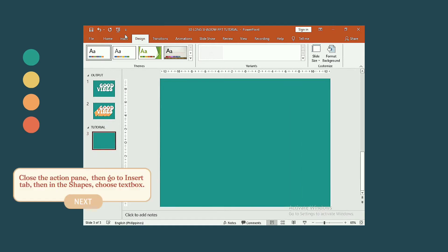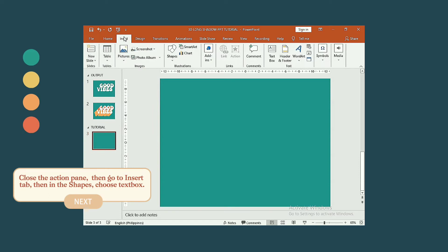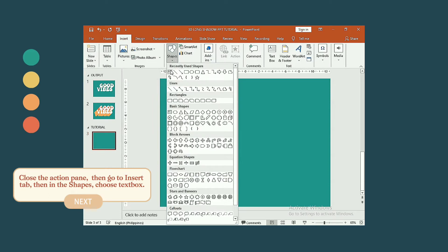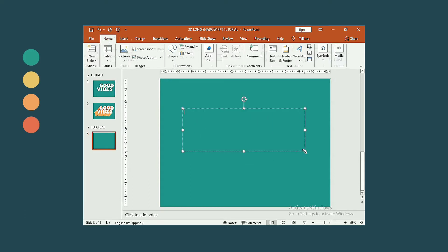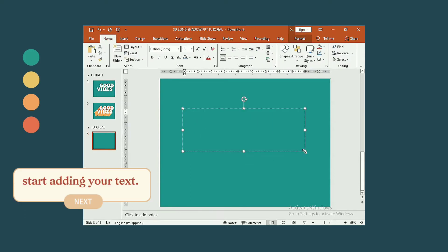Close the action pane, then go to insert tab, then in the shapes, choose text box. Start adding your text.